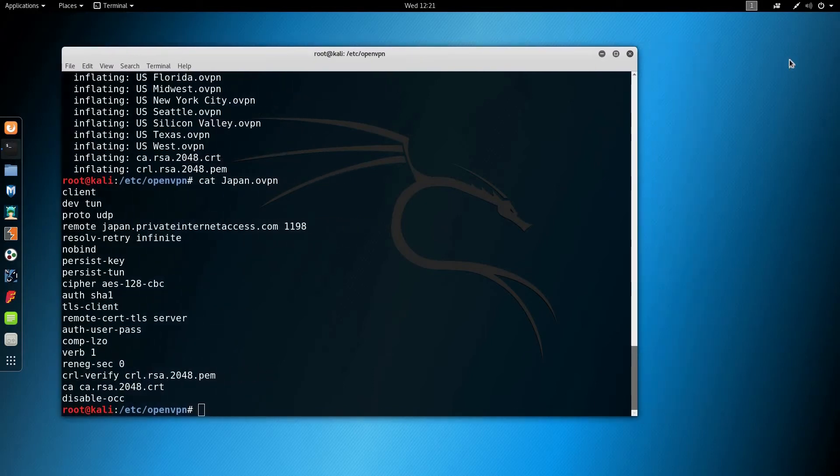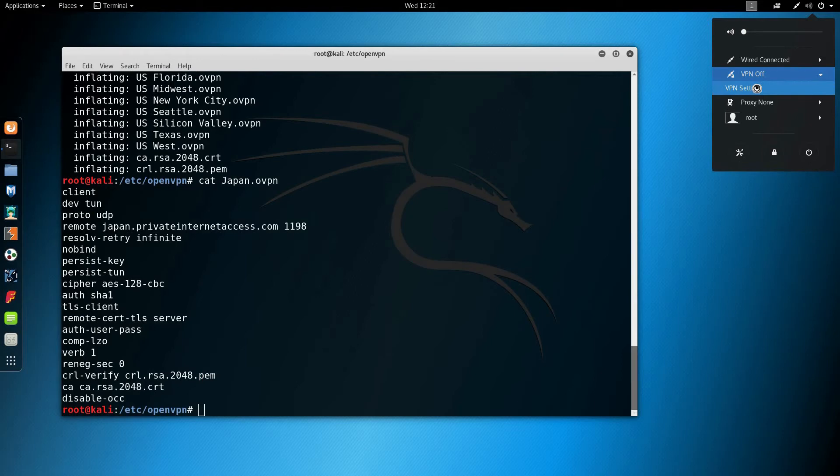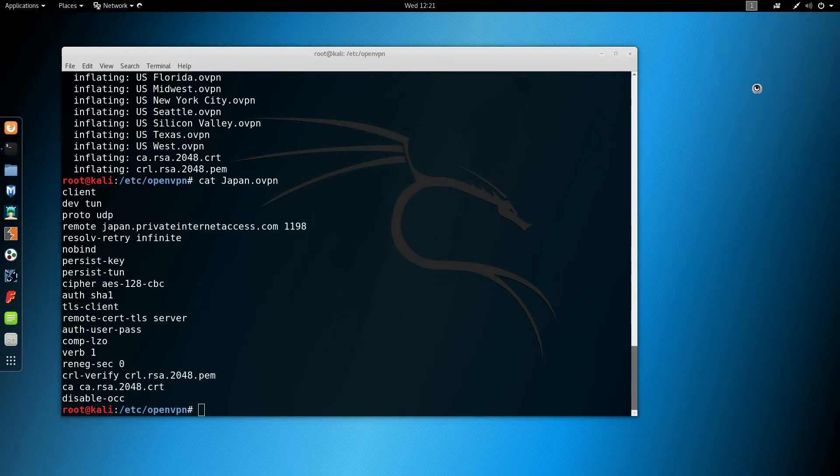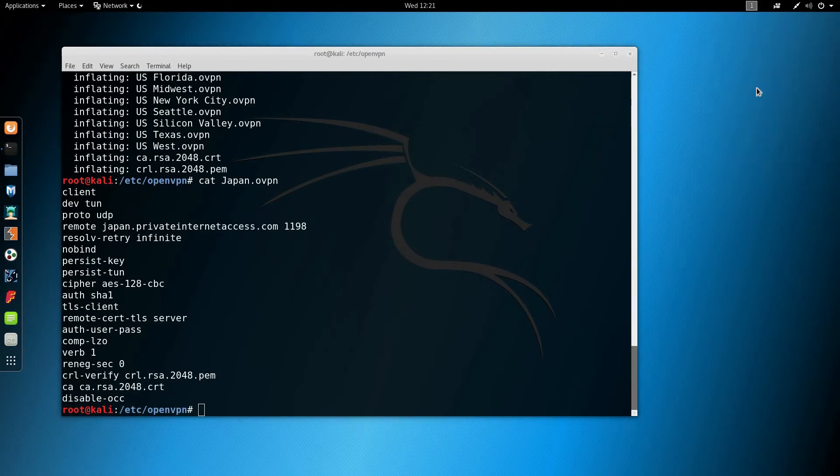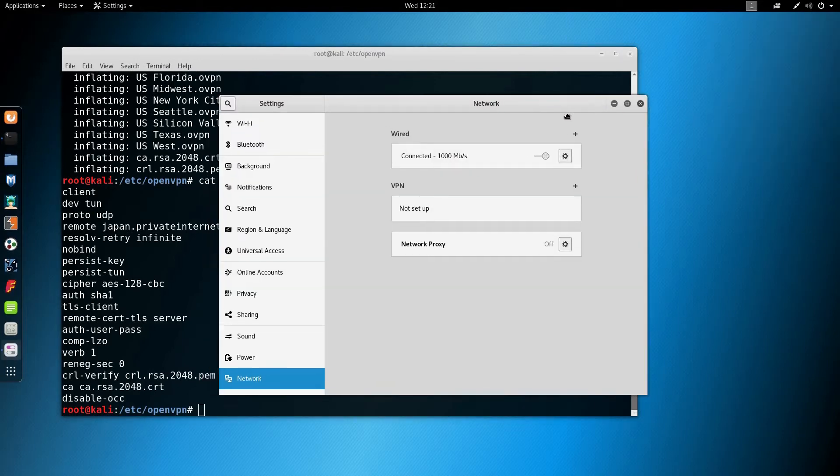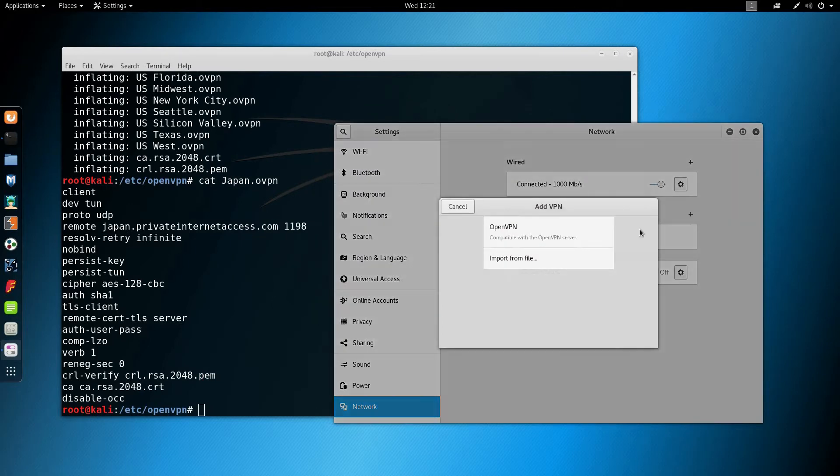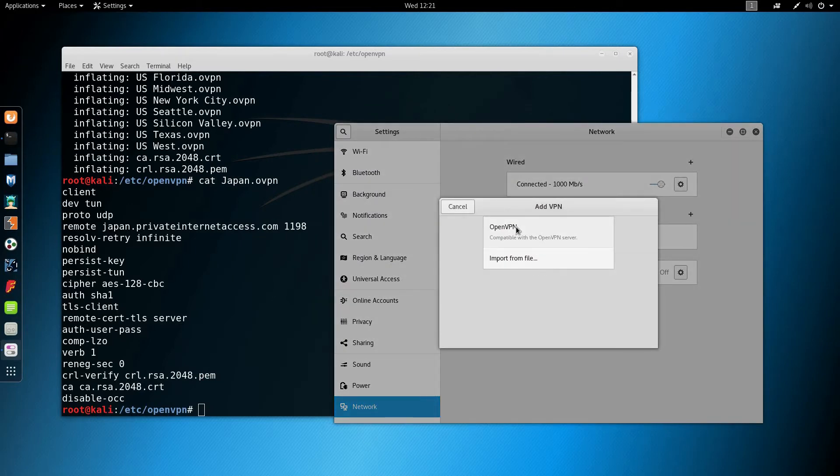Here I'm going to add a new VPN and we're going to choose OpenVPN.